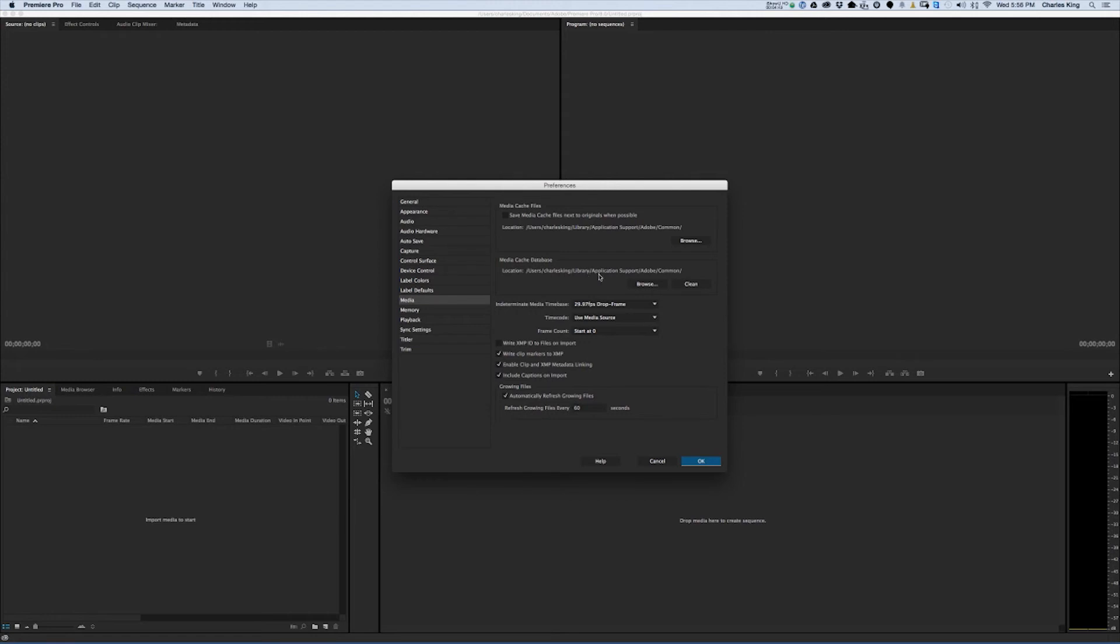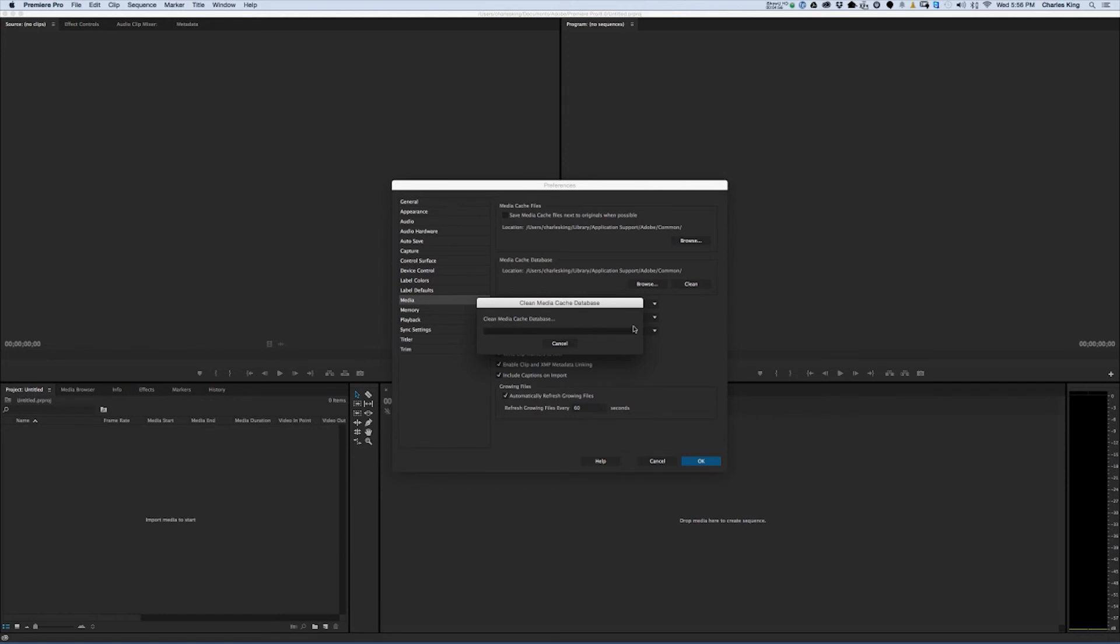Libraries, Application Support, Adobe, Common, and back here it would say what that folder is. You can also just click right here on Clean, and it will do the exact same thing that I just did manually.